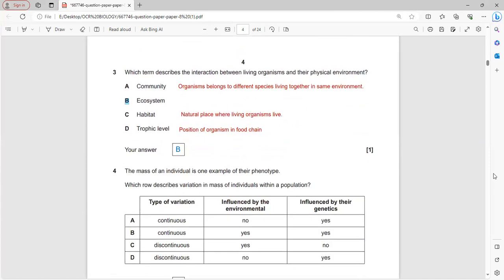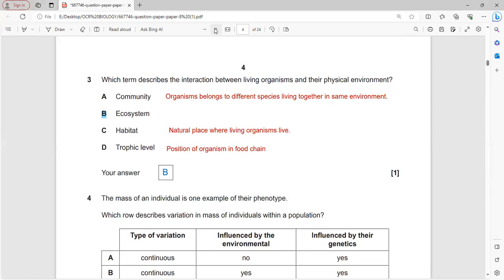Which term describes the interactions between living organisms and their physical environment? We need to look at the definitions.